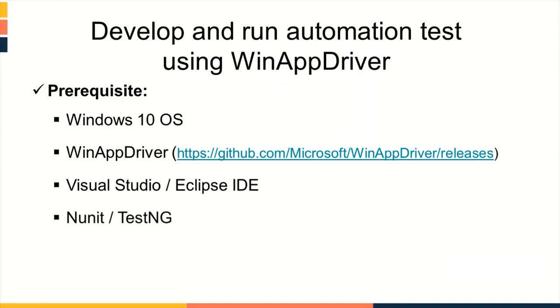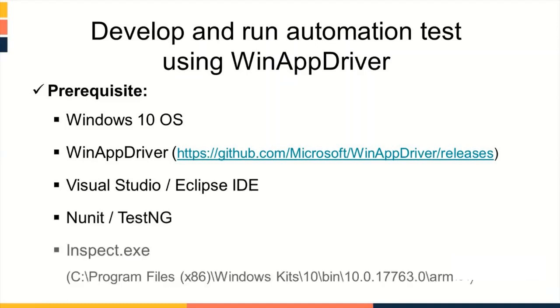Visual Studio or Eclipse as an IDE which will be used as a test development environment. NUnit or TestNG as a testing framework. Inspect.exe, a tool for identifying UI elements. It is available as a part of Windows 10 SDK and can be found at location below.